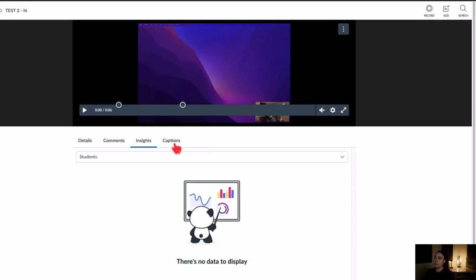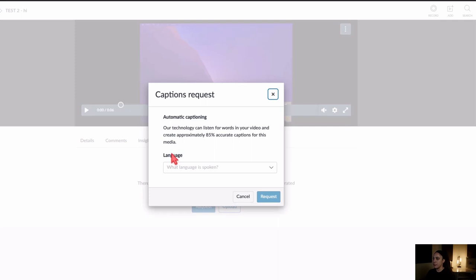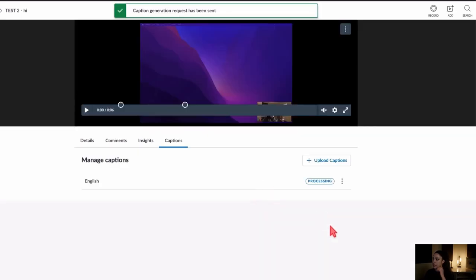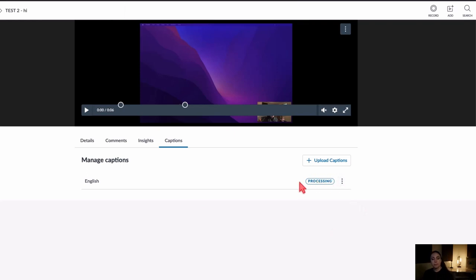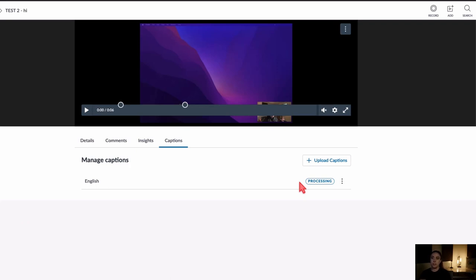Lastly there's the Captions tab, which allows you to automatically generate computer-generated captions. If you click the Request button, choose the language — English — and then Request, it will go into processing mode. Canvas will send you an email when captions are available. This feature is only available for videos you uploaded or recorded using Canvas Studio — not YouTube or external videos, since closed captioning should be available in the original source.